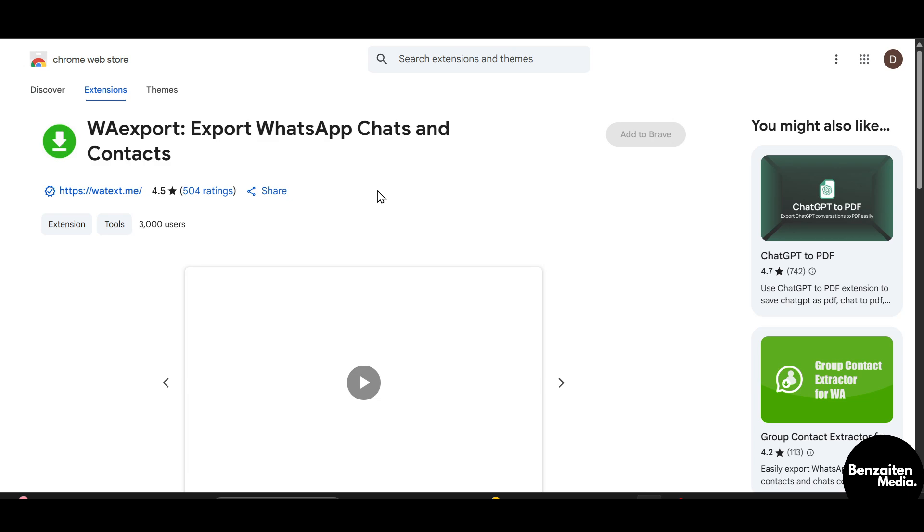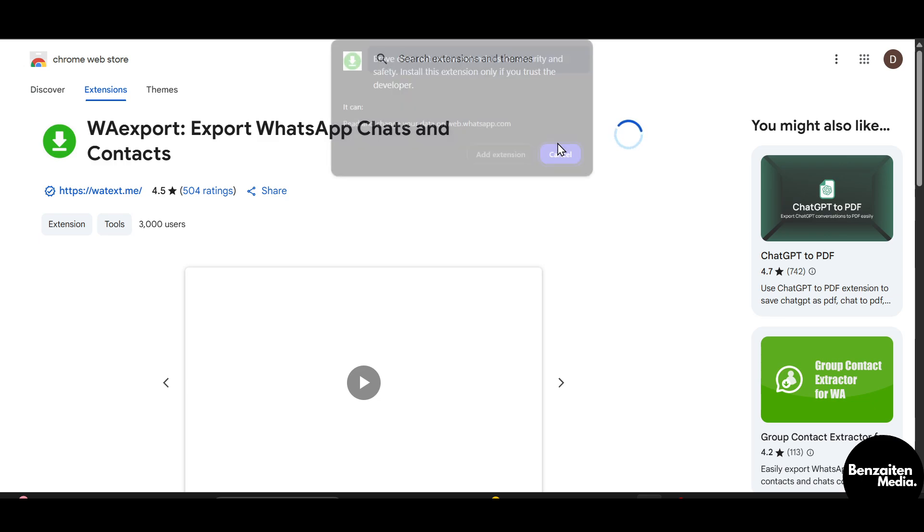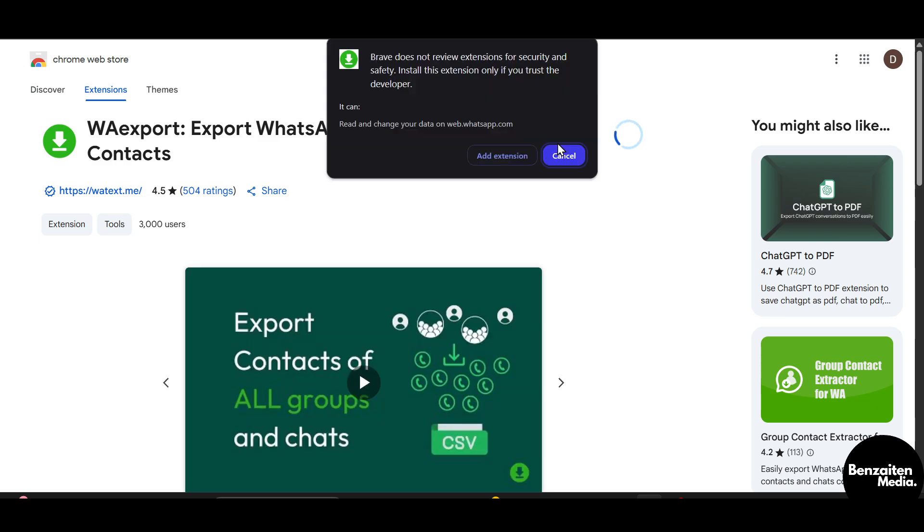As you can see this is the WhatsApp export chat extension. You just need to select this and then click on add to your Chrome or Brave, whatever browser you are using.